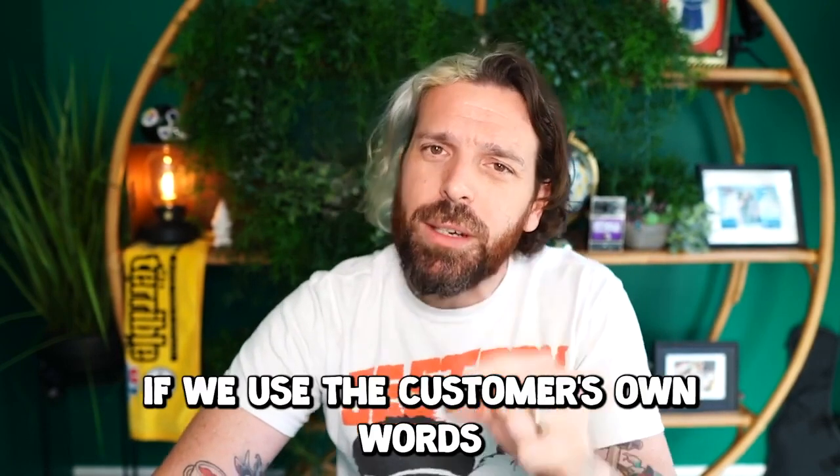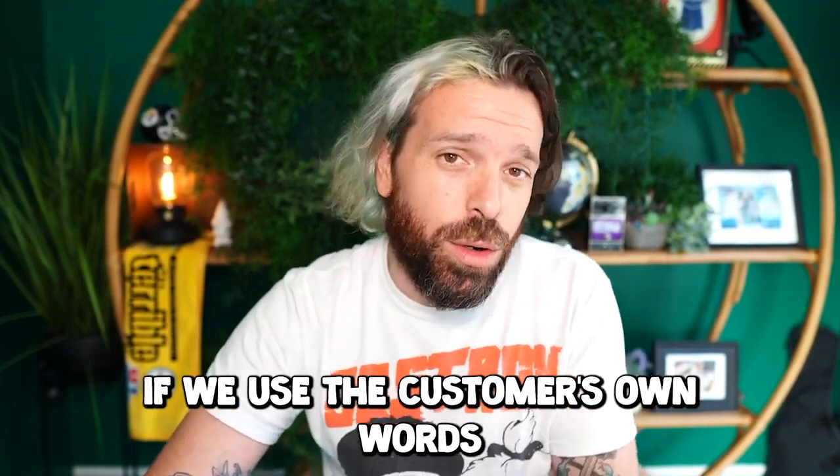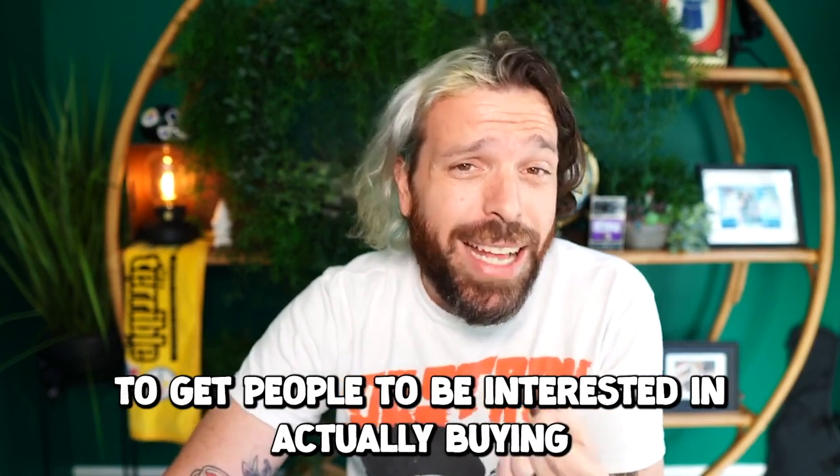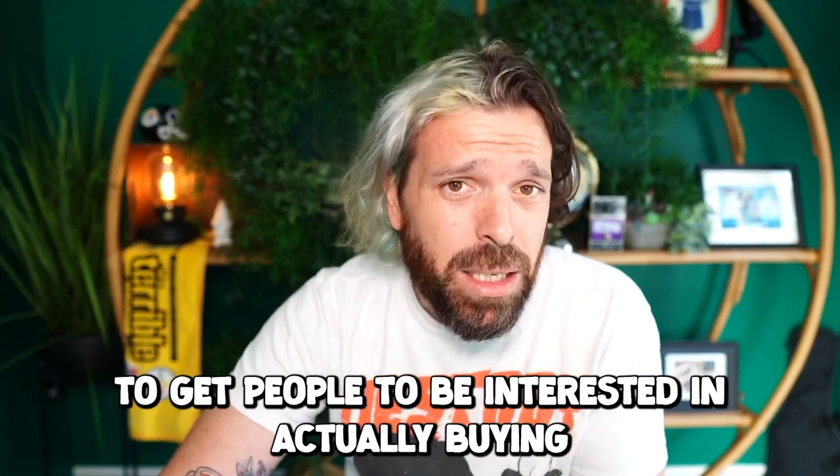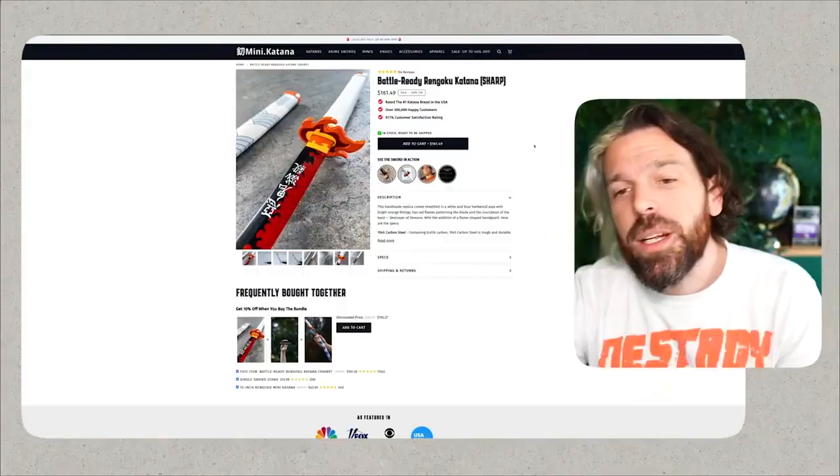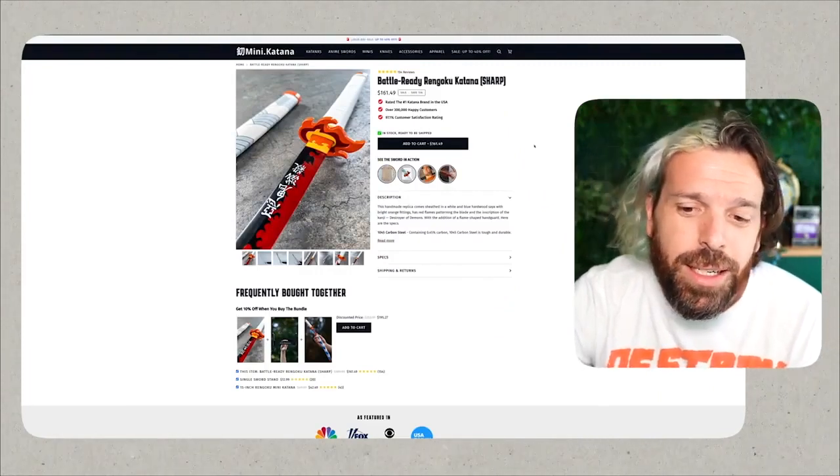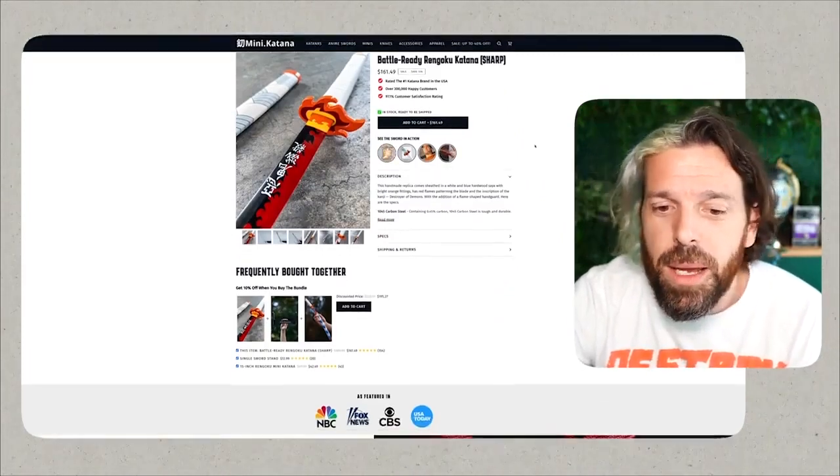Now this has got 154 five-star reviews. So let's use the customer's own words to overcome the objections that customers might have around the quality and the delivery and the product and everything else. If we use the customer's own words to get people to be interested in actually buying, we're going to be able to get a lot more people to buy. And since they're amazing at making the content, let's let the customers write the copy.